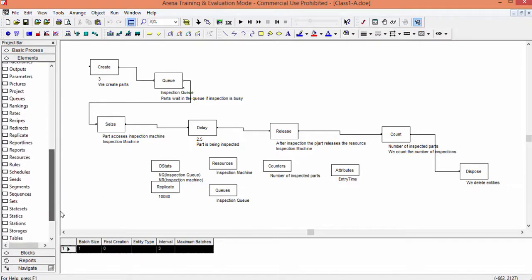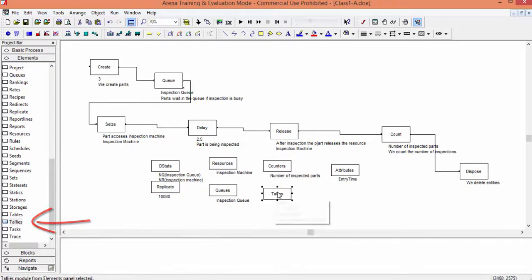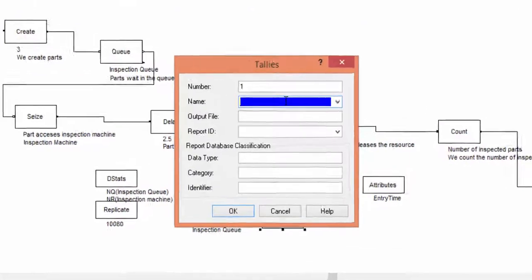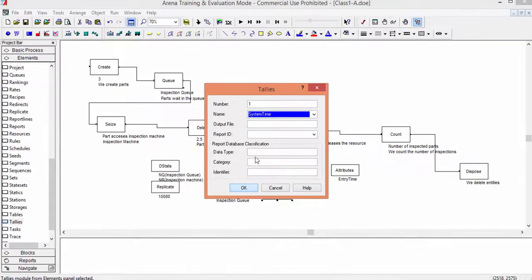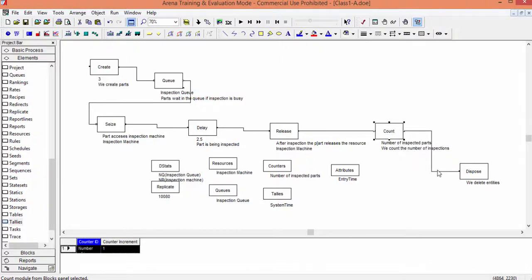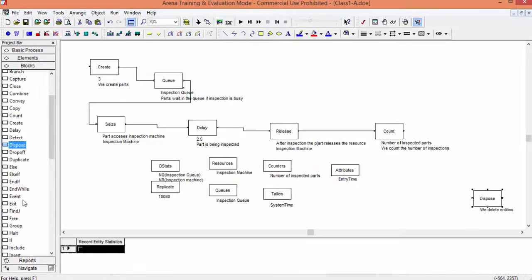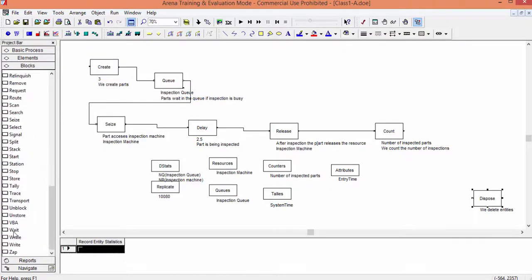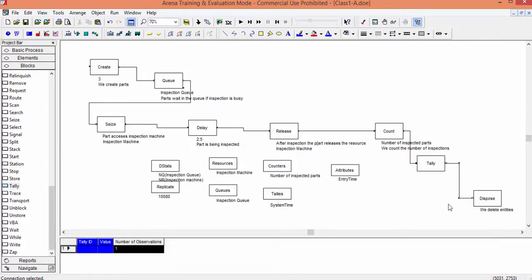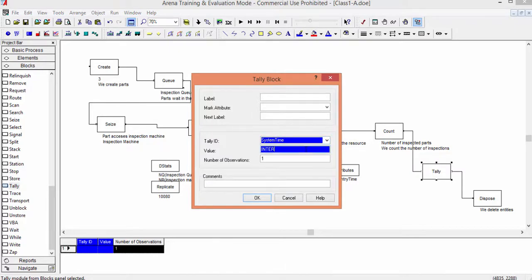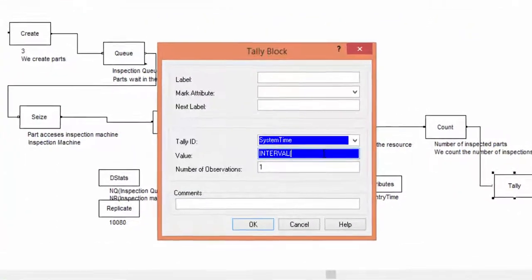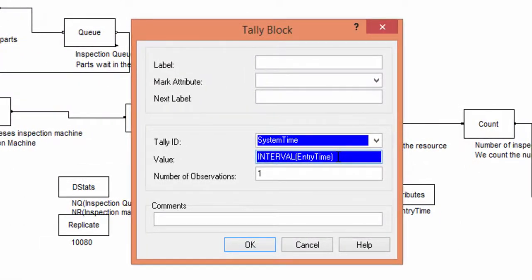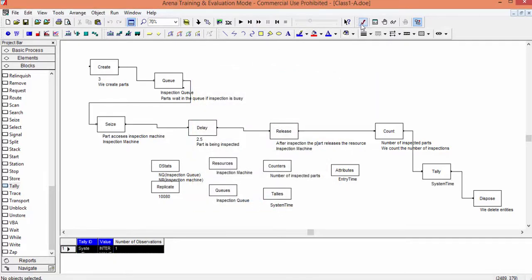After having collected the entry time of each entity, we introduce the instructions Tally and Tallies. These two blocks help us to calculate statistics. Tallies is an element instruction. Tally is a block instruction. In the element, we define the system time. It is just a declaration. Then we move to the model logic to insert the Tally block. We insert this block after the Count block. Connect it to the other adjacent instructions. Open it. Specify the element you defined in Tallies. As for the value, we use the function INTERVAL. This function gives the result of the difference between the simulation clock and the argument of the function. If we input the entry time as the argument, we are just calculating the system time. Confirm it. Check the model and run again a simulation.